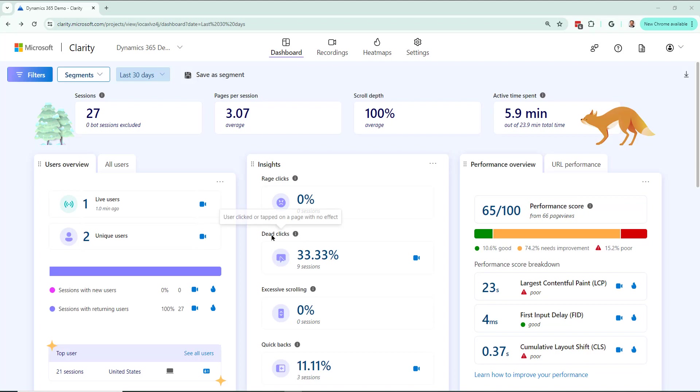And I see right here it says dead clicks. User clicked or tapped on a page with no effect. It's showing me last 30 days and it is showing me for that Dynamics environment that I was showing you just now.